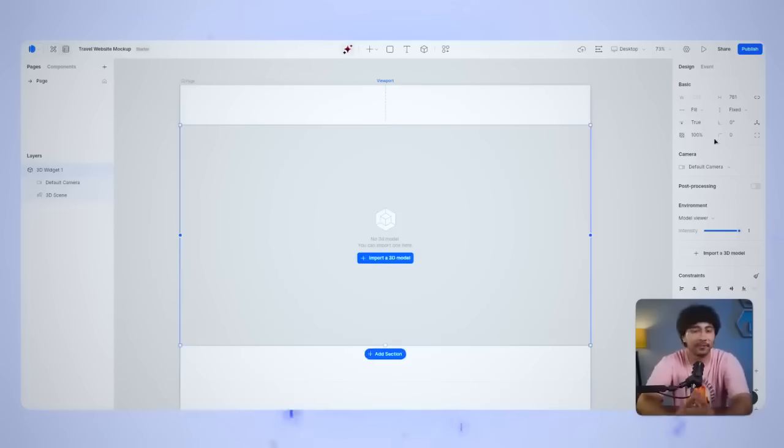Dora currently supports GLTF and GLB formats, so make sure the model you're using is in one of those formats. Now, let's find a 3D model that suits our travel-themed website.